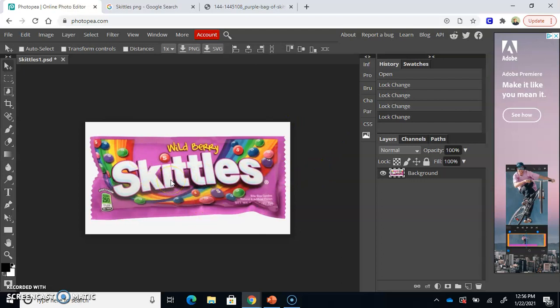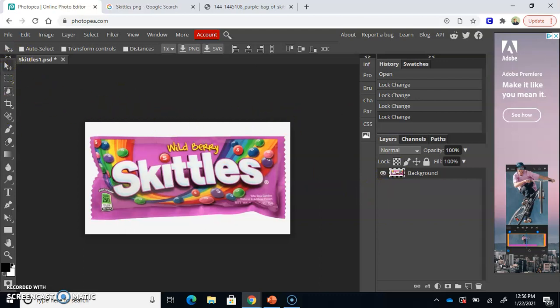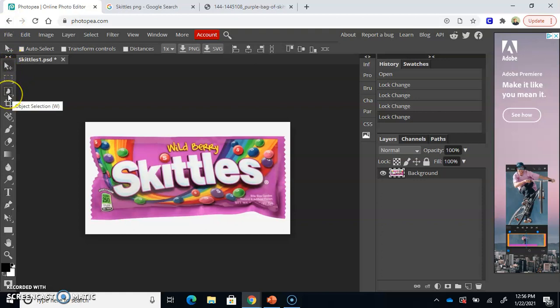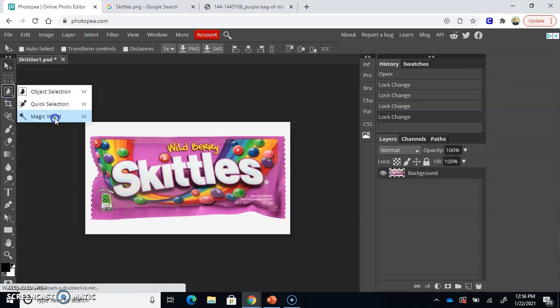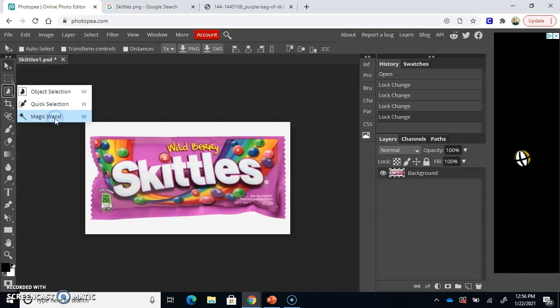Okay, so once you have your image open and it's unlocked, you're going to go to your toolbar on the left-hand side, and you're going to actually go to the third tool down. It's the object selection tool, and you're going to click and hold. Click and hold, and a new window is going to pop open, a new menu. And the very last option here, magic wand, is the one we're going to select. So go ahead and select it.